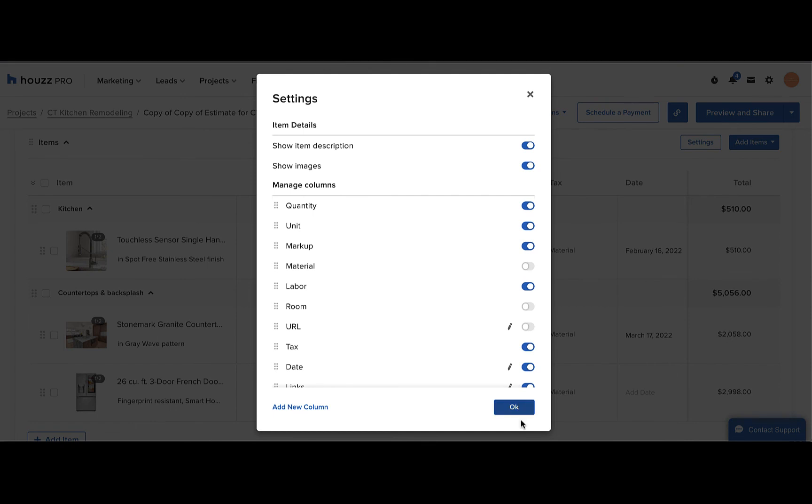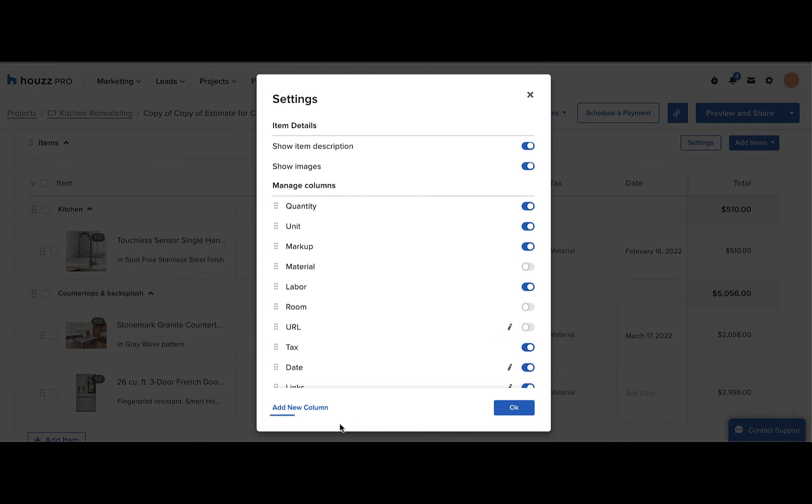Additionally, you can edit the column name by clicking the pencil icon by each of your custom columns. You can also add a new column from here.